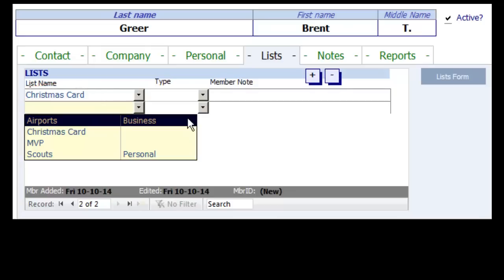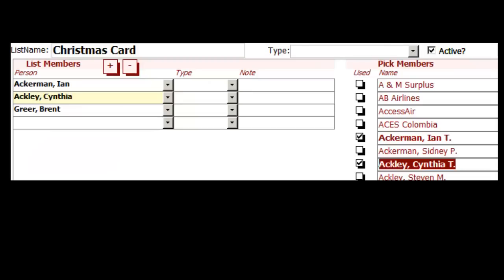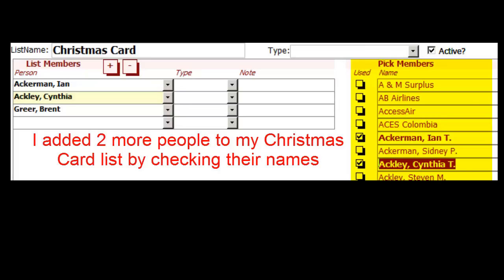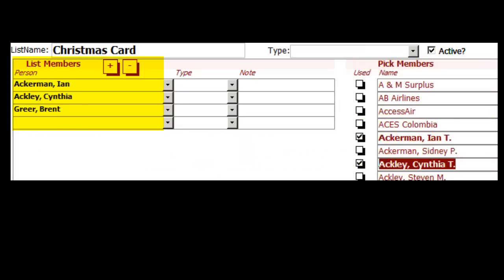If you want to add people to lists instead of lists to people, or you want to create a new list, click on the Lists Form button. I see that Brent is the only one marked for my Christmas card list so far. As I check boxes in the pick members list on the right, names are added to the list members on the left. You can use these lists any way you like.